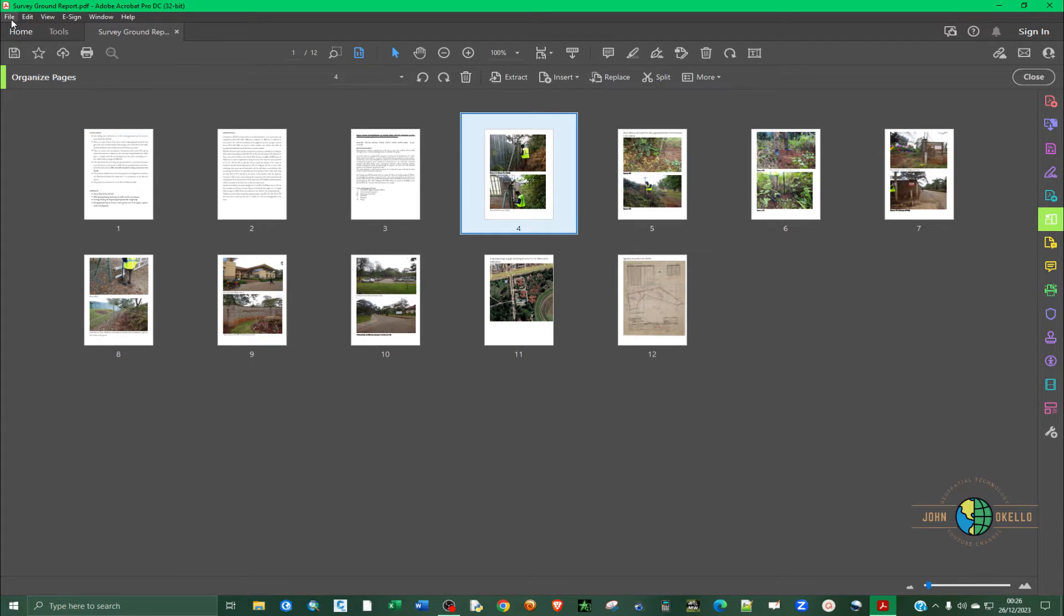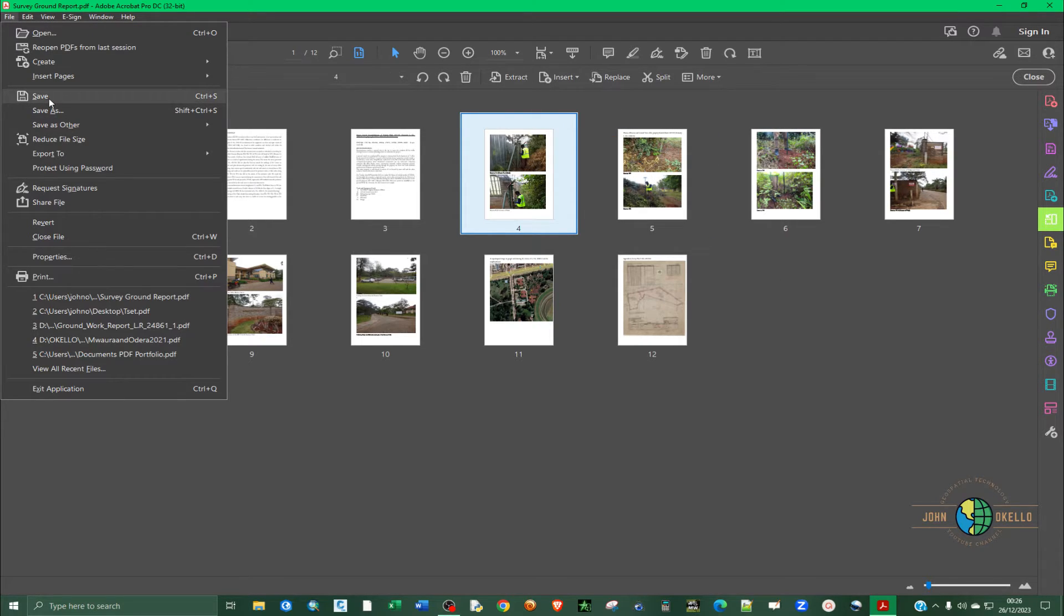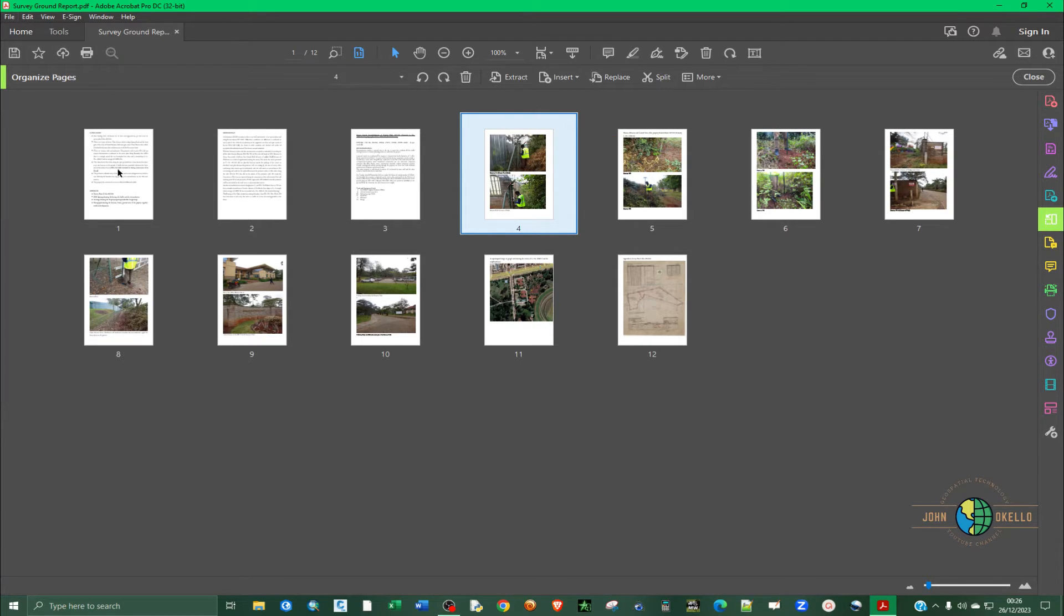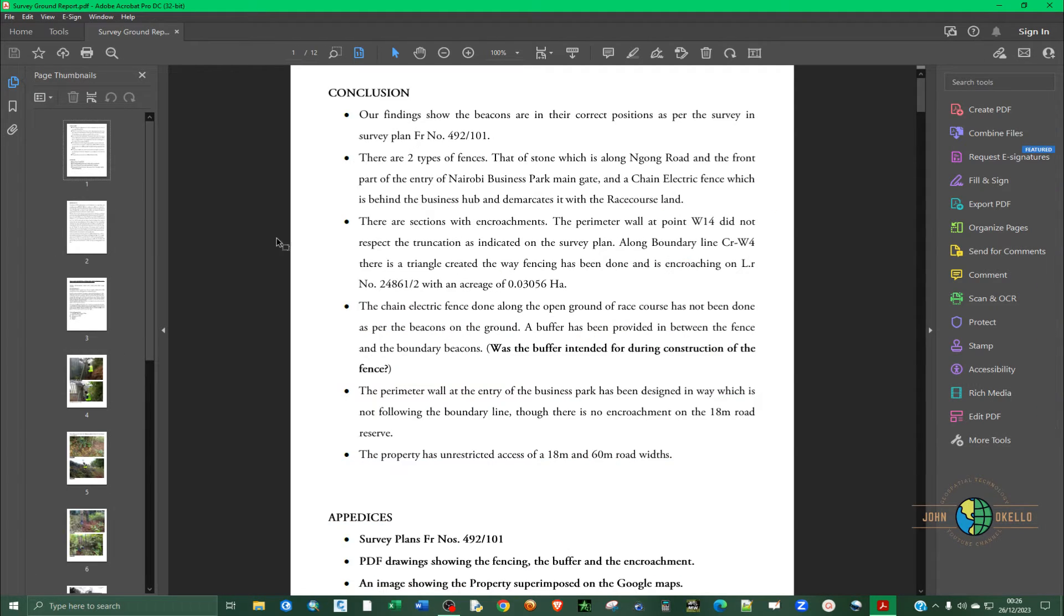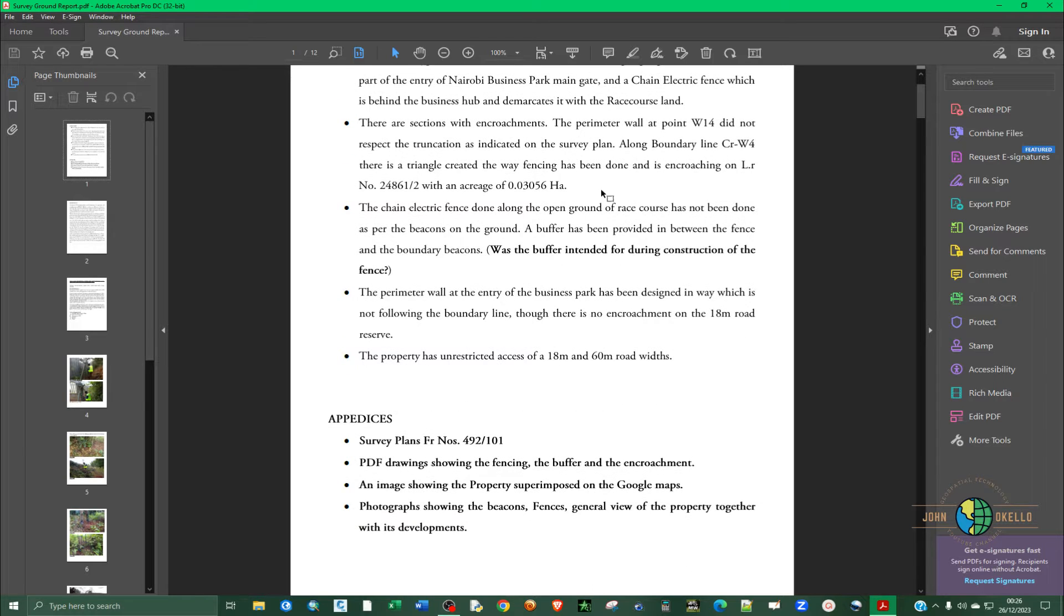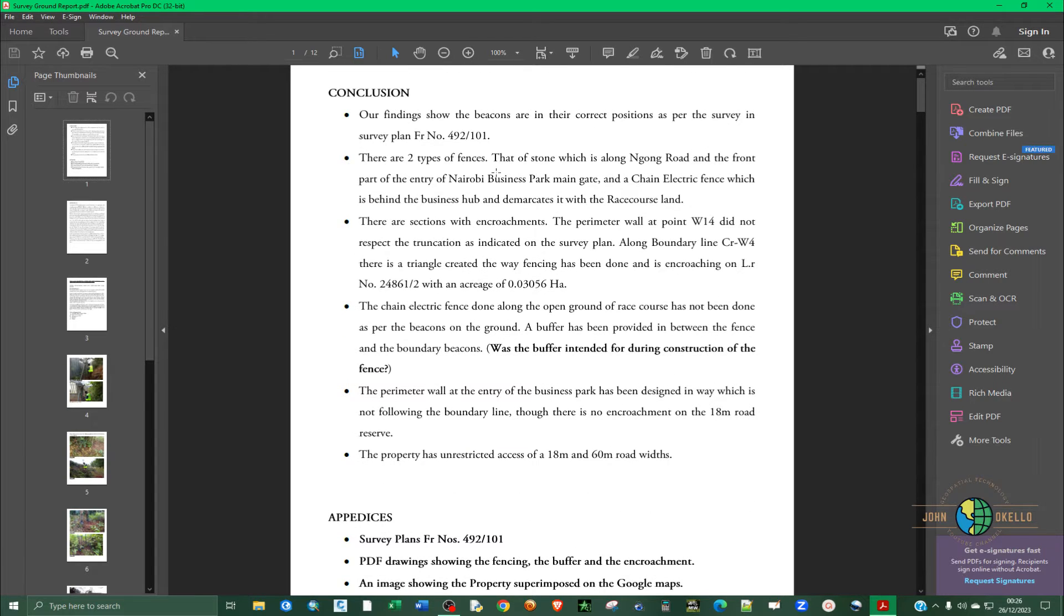So I can just go ahead and click Save and close this and try to look. Now you can see the page now looks quite different.